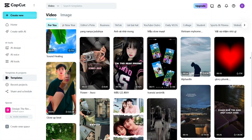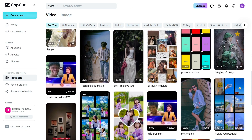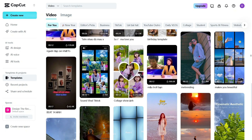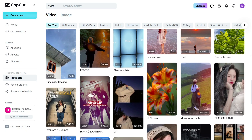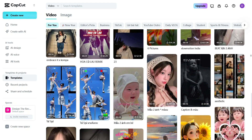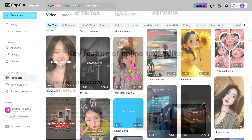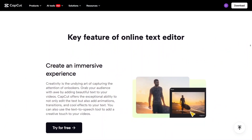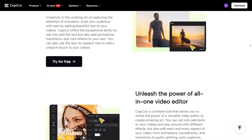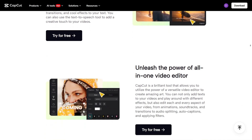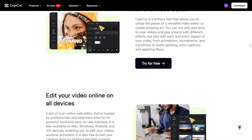When it comes to effects and templates, CapCut easily wins. It has a massive collection of trendy transitions, filters, and ready-to-use templates that fit TikTok, YouTube, or Instagram content. Filmora's effects are nice, but they can feel outdated next to CapCut's constantly updated library. Text and subtitle tools also feel more natural in CapCut — you can auto-sync captions and animate text easily. Filmora offers more templates, but they often look generic compared to CapCut's clean and modern style.